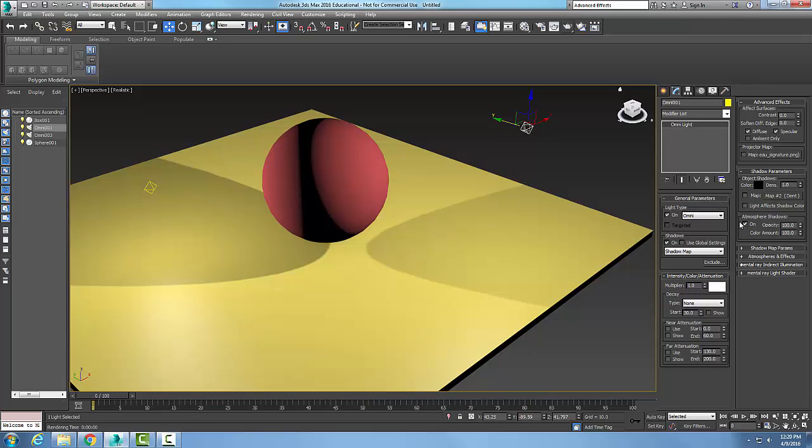So the shadow parameters essentially can deal with the shadows and can deal with the shadows of the atmosphere, such as fog.